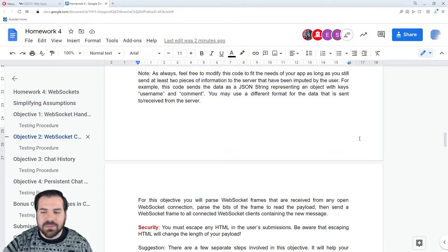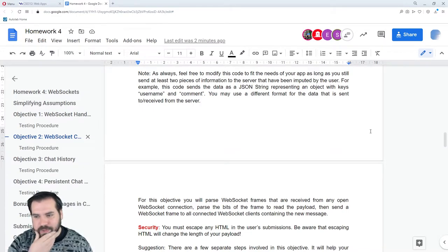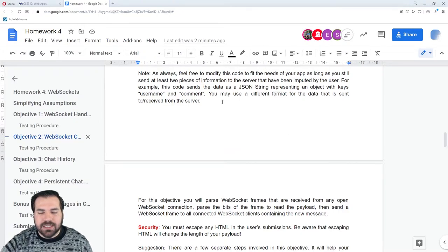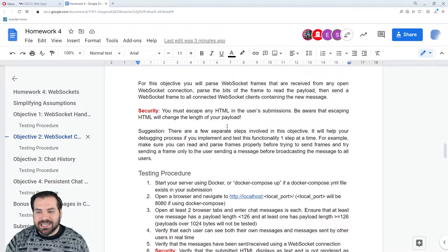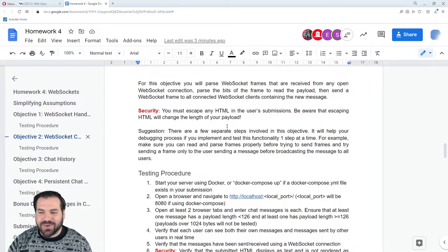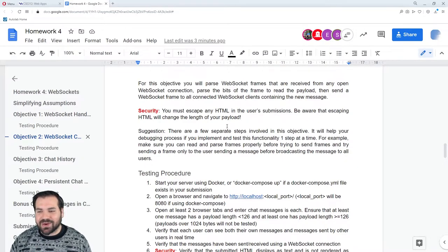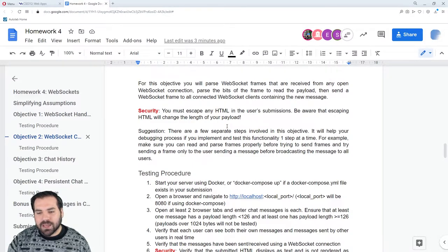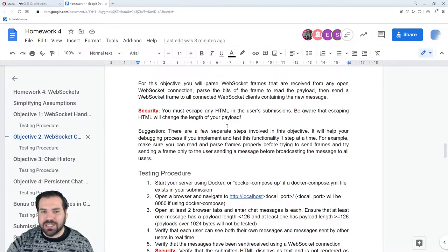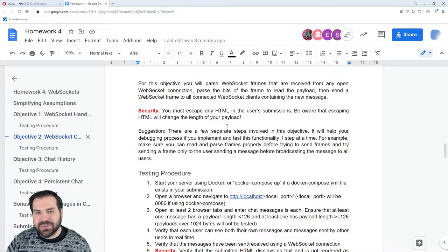I might just go over Python and JavaScript — how to do it in those two languages — since that covers the majority of the class. For this objective, you need to receive those messages from clients, parse the message, get the actual information out of it, and then send that information to all connected clients — broadcast it to everybody connected to the chat. And that should give us our live chat.